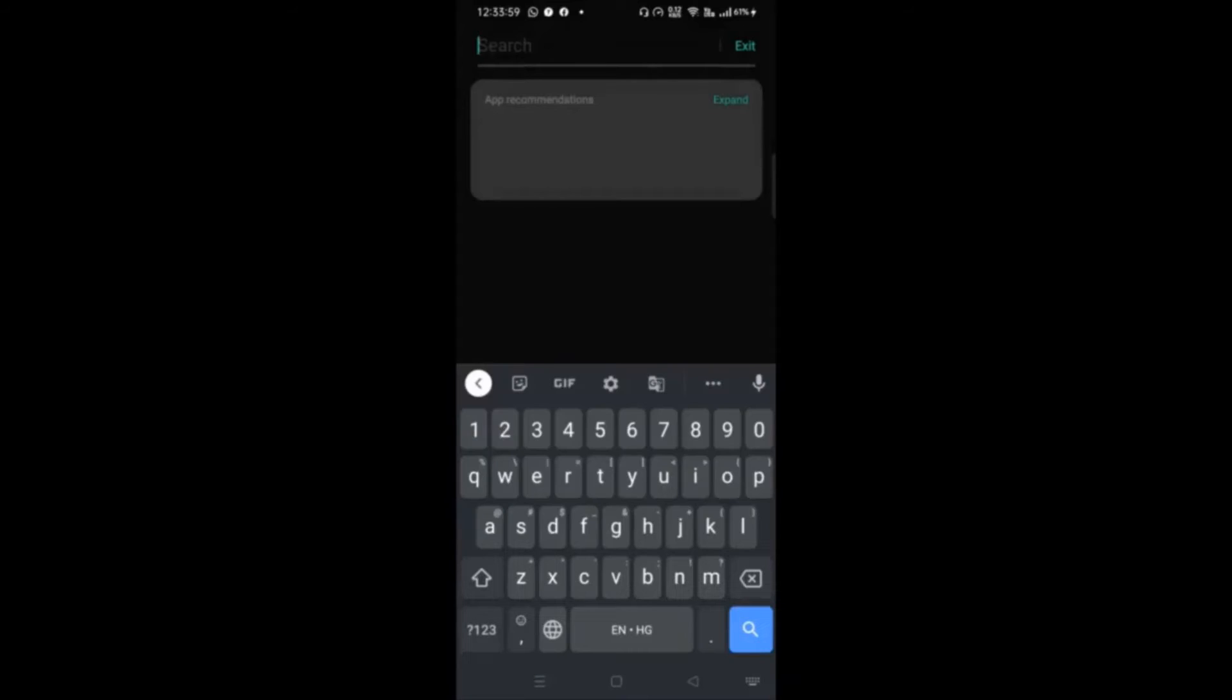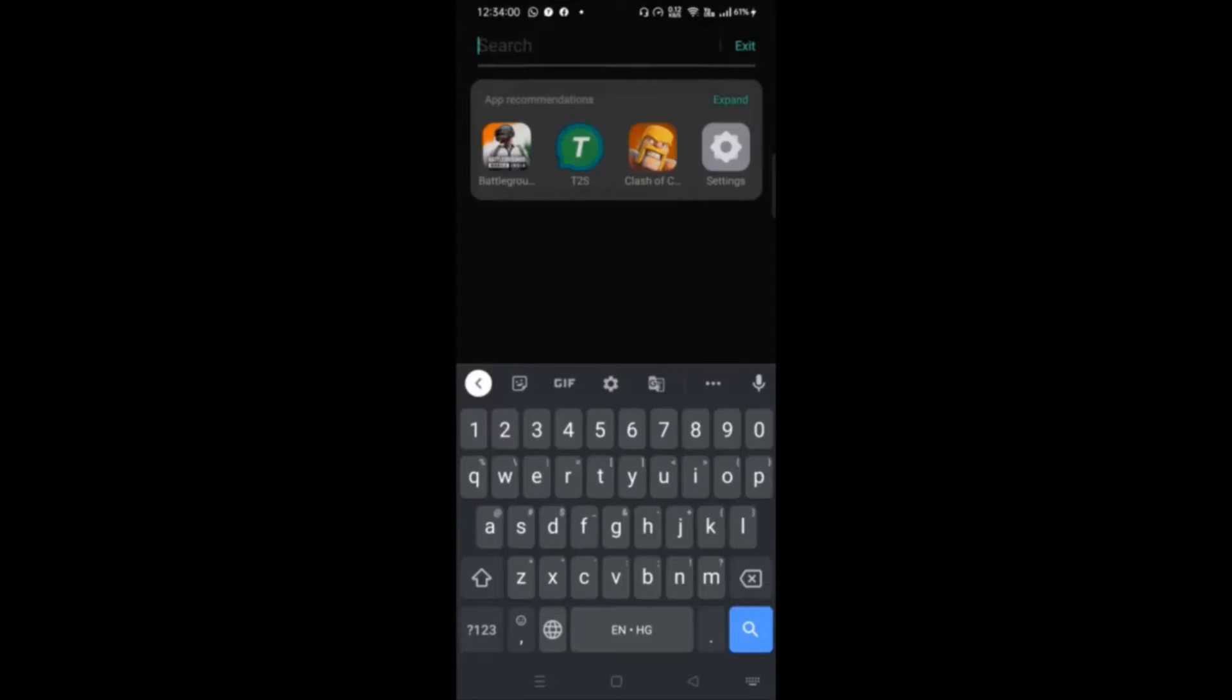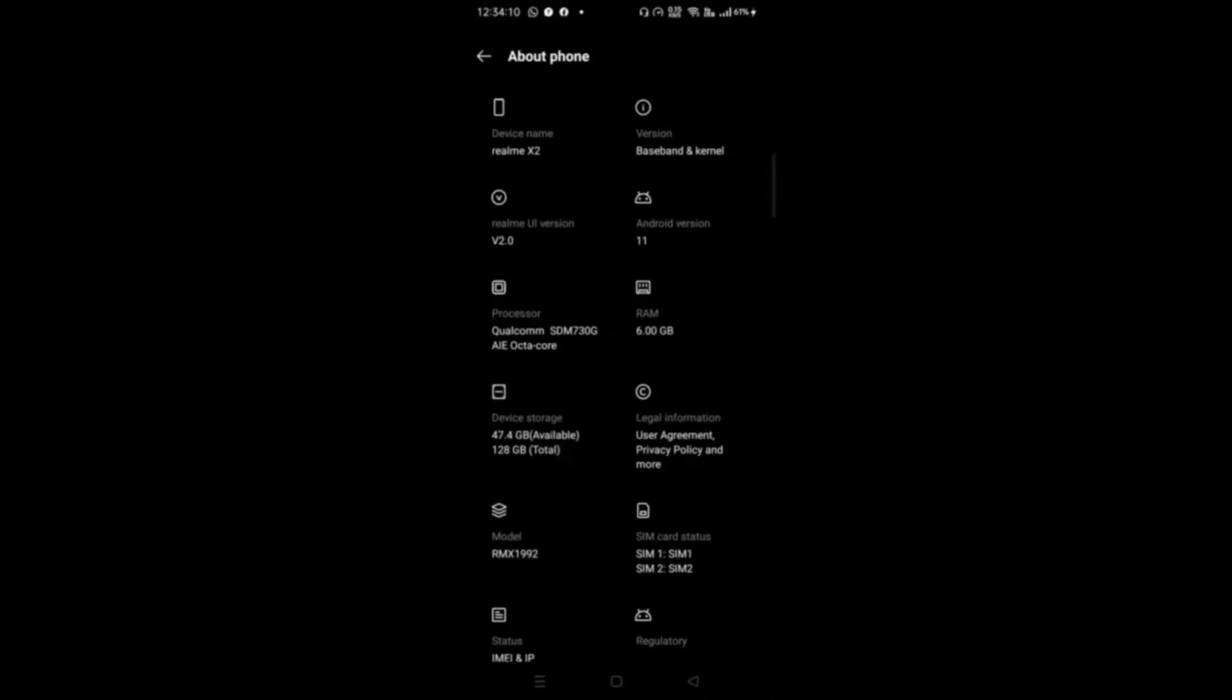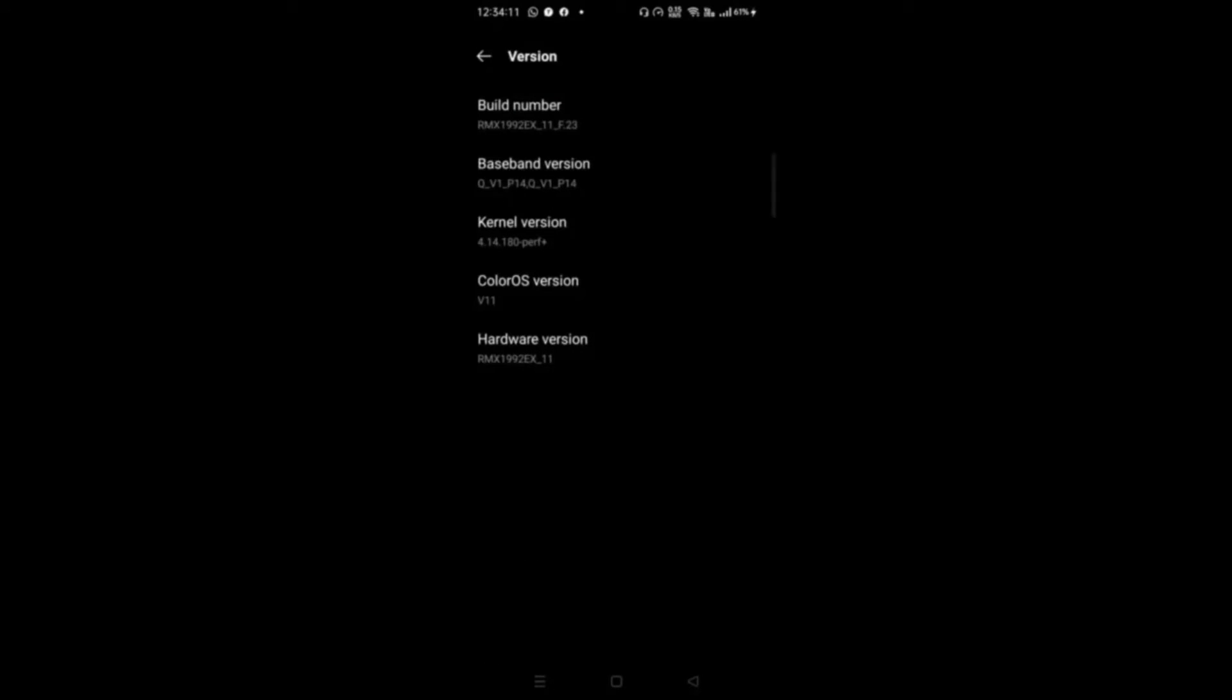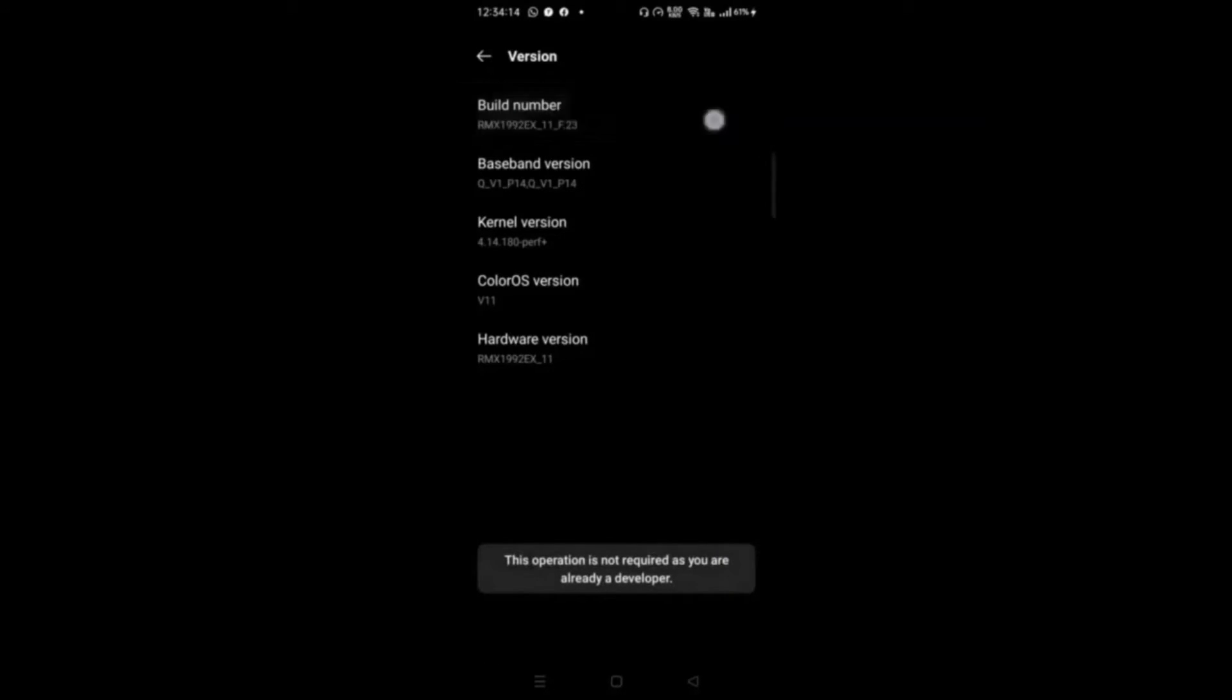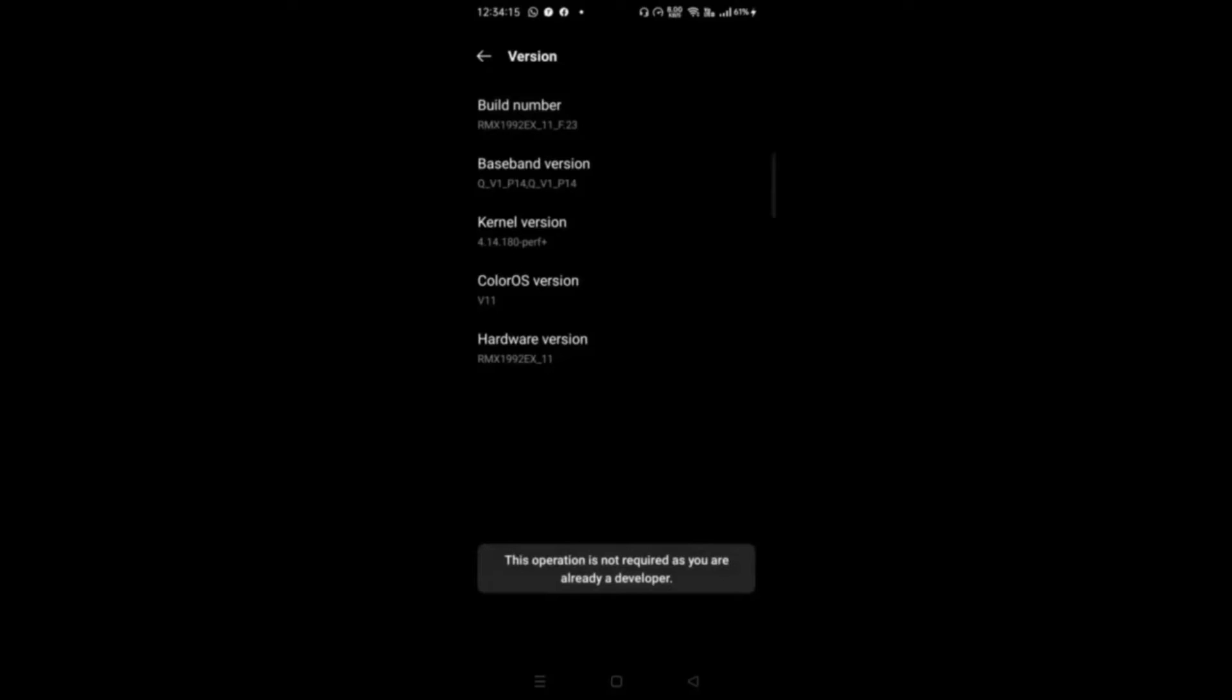Before moving on to features, make sure you have enabled Developer Options. If you haven't, follow my lead. Go to Settings, then to About Phone, find Build Number and tap seven to eight times and it will display a message.